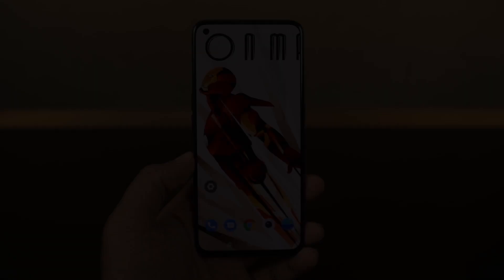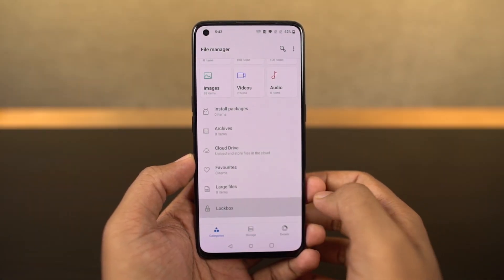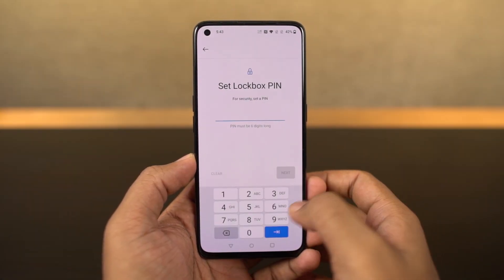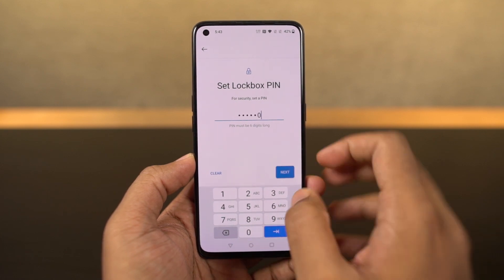Next, we have a new feature called Lockbox in the default file manager, which allows you to hide files. It's a built-in feature, so it works pretty well.